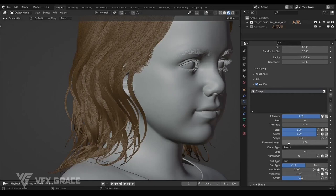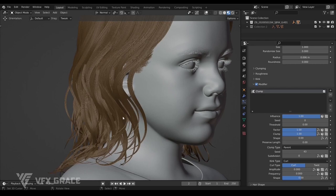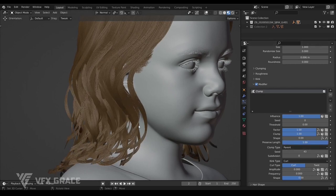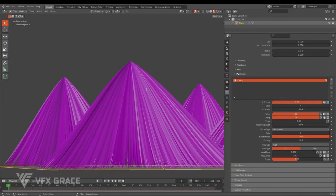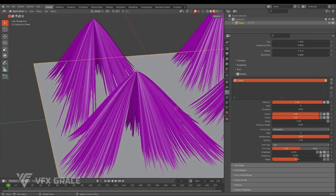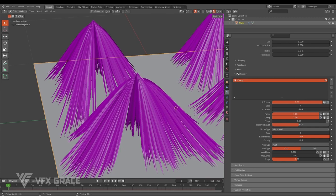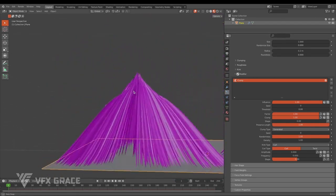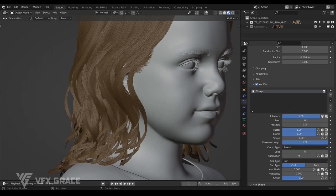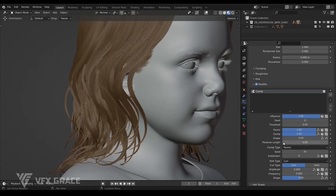Come back to this scene. Preserve length — using it, we can keep the original length from being stretched when the hair is attracted to clumps. To get the hair attracted perfectly, some hairs are stretched. Slide preserve length — we can see hairs are getting shorter until reaching their original length. Back to this scene, slide it and take a look. Okay, that's all for preserve length.